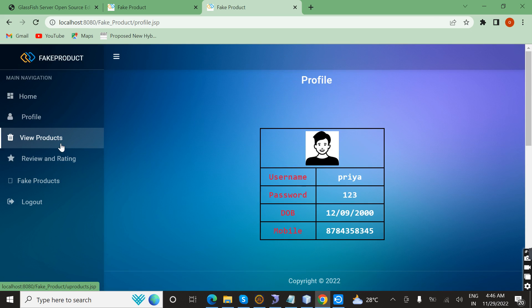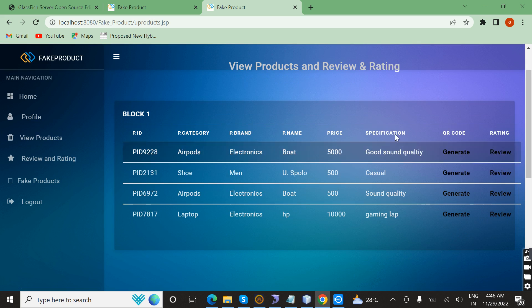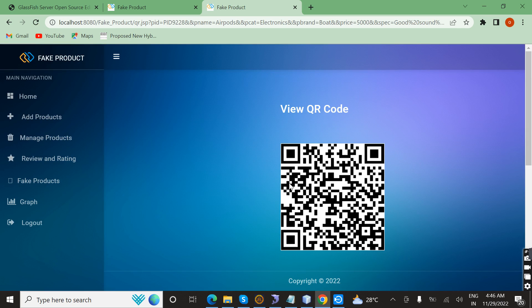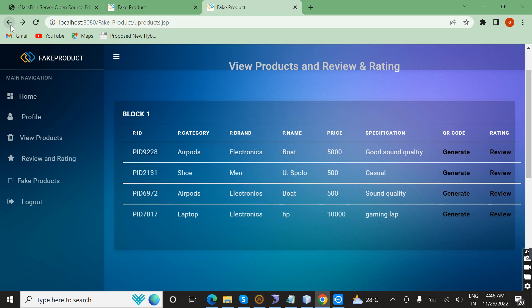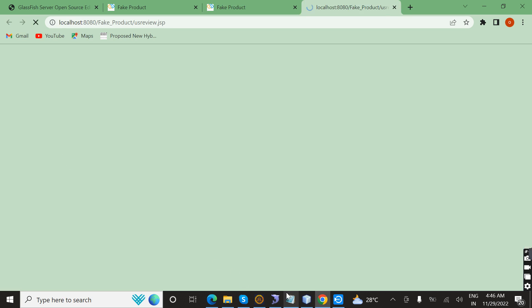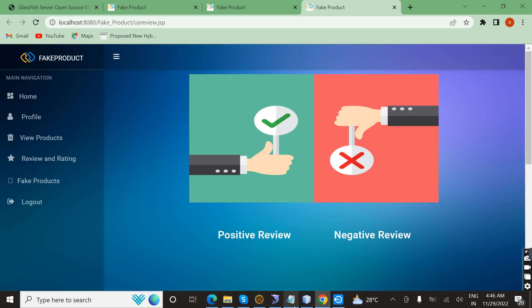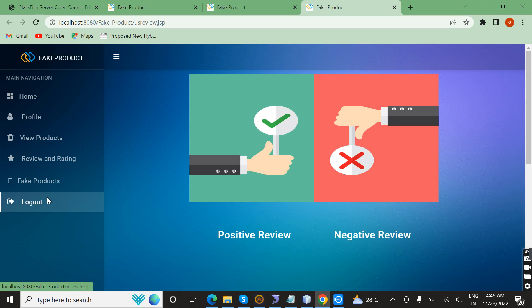The user can view the QR code. If you want to scan it, it will display the product details. This is the QR code. Next, I am going to demonstrate how to give a review and rating.